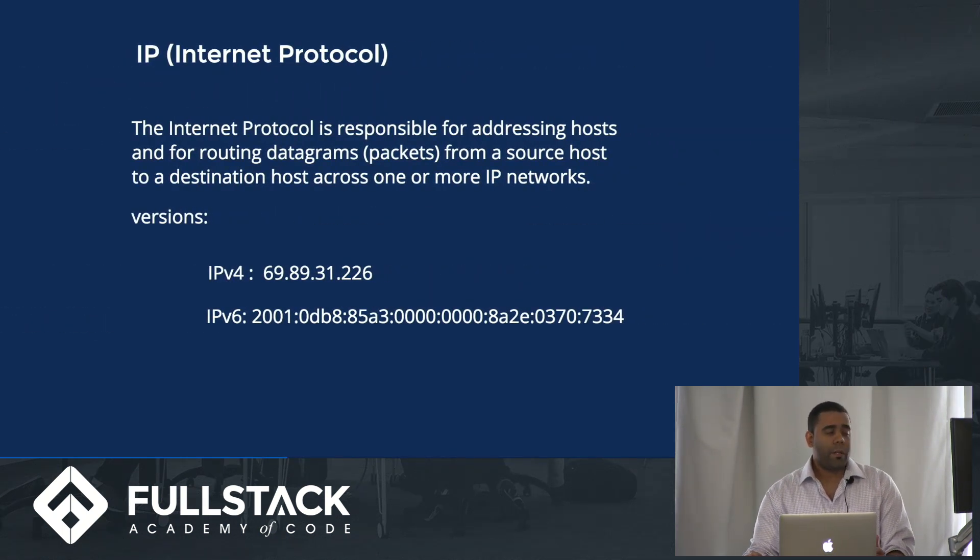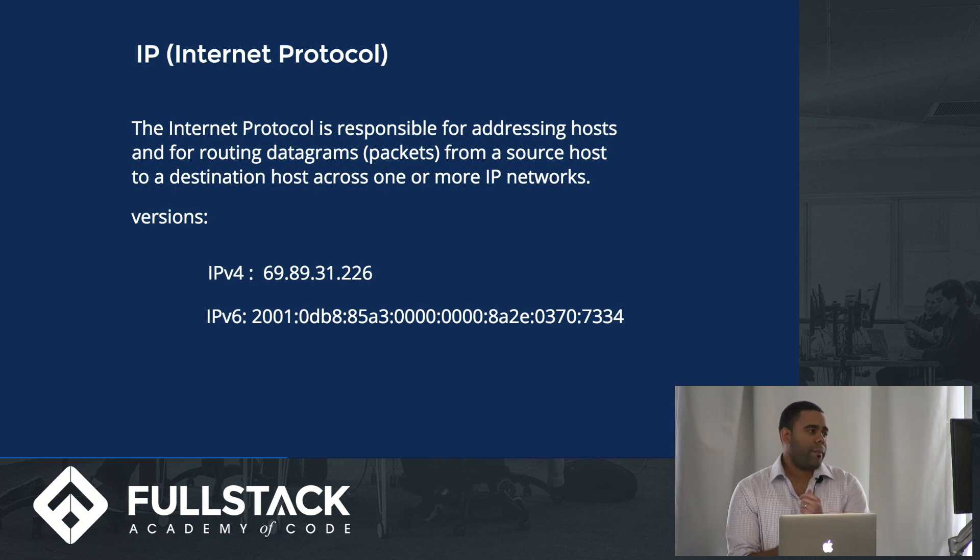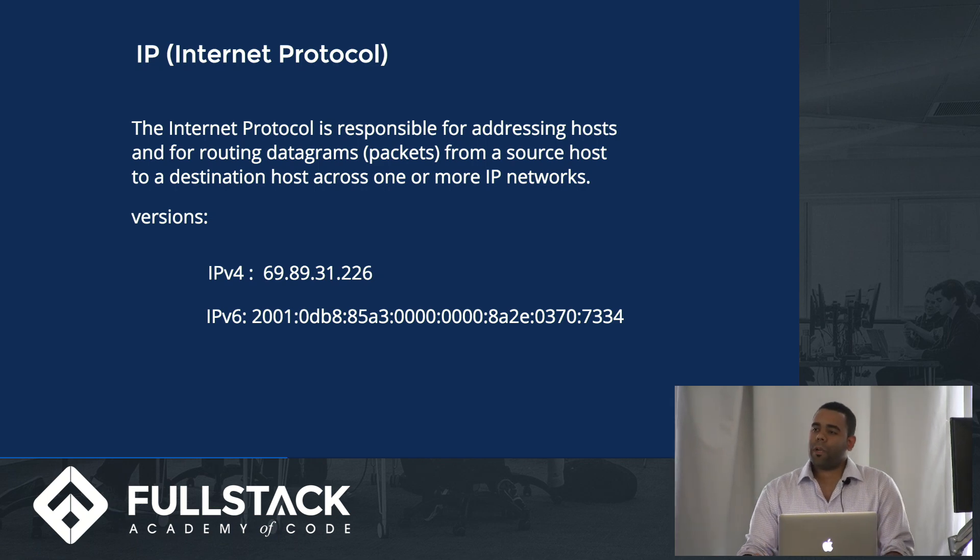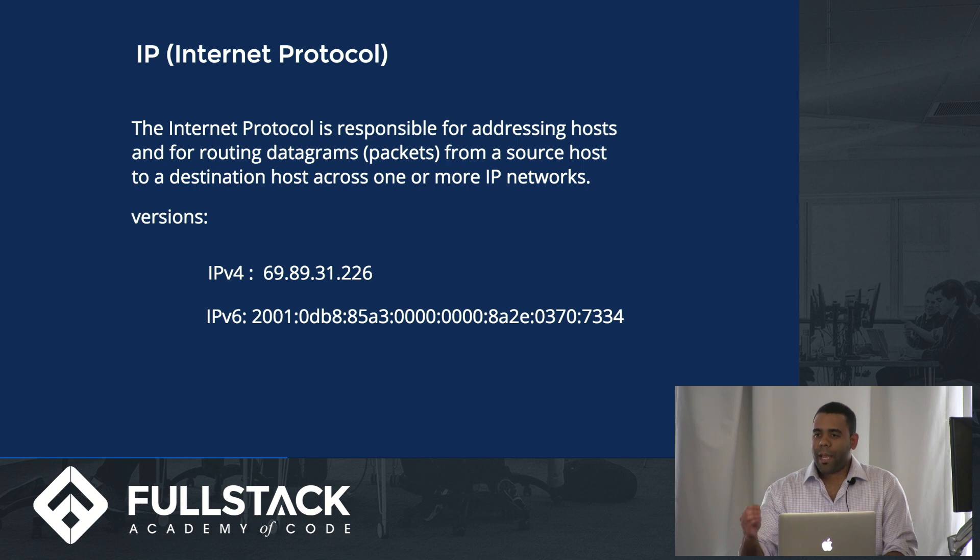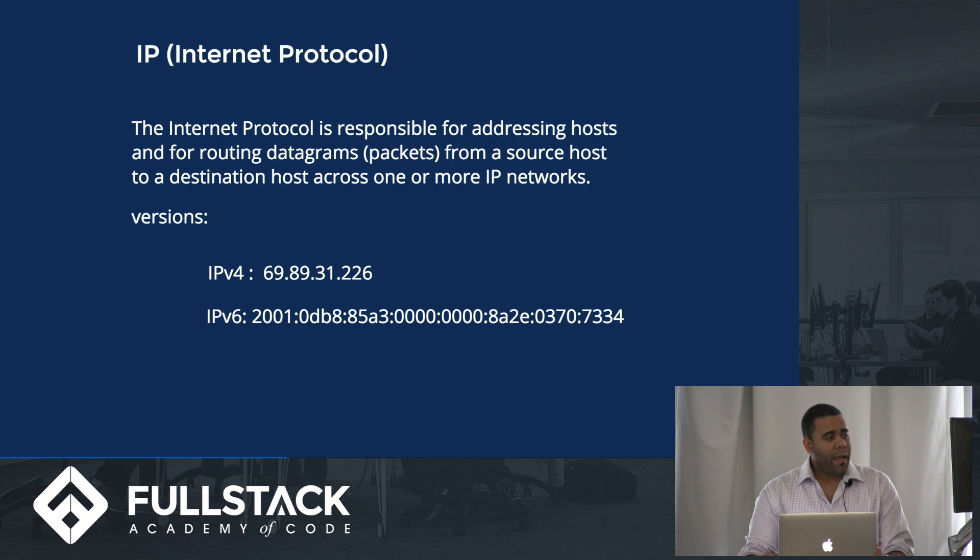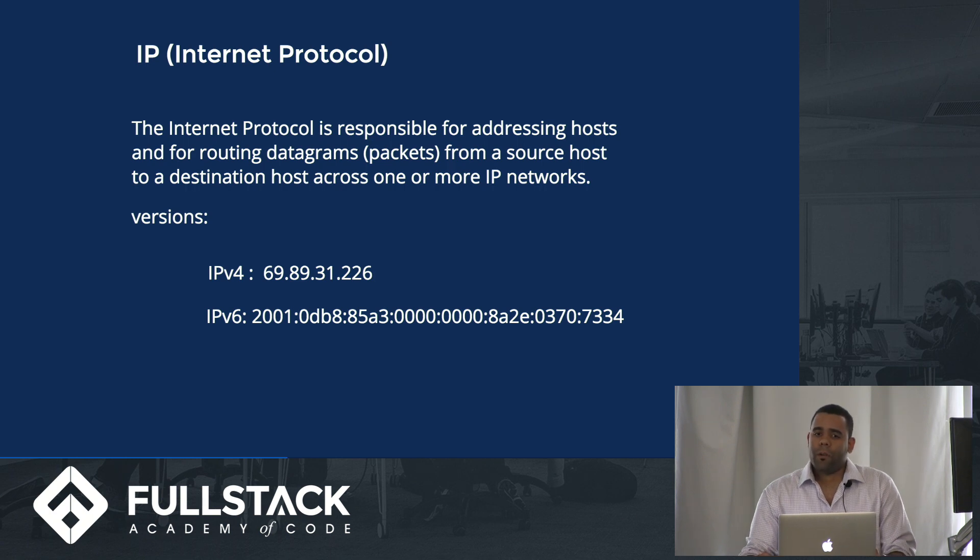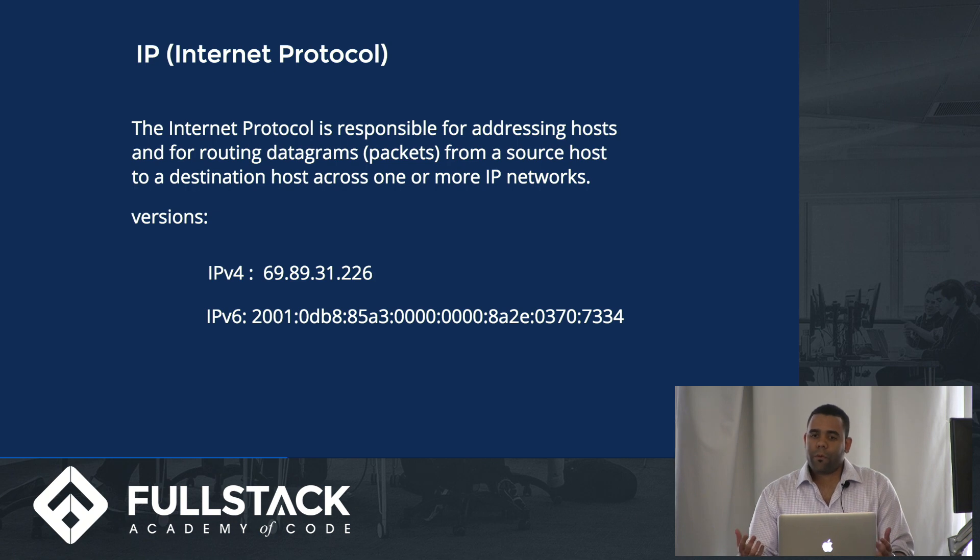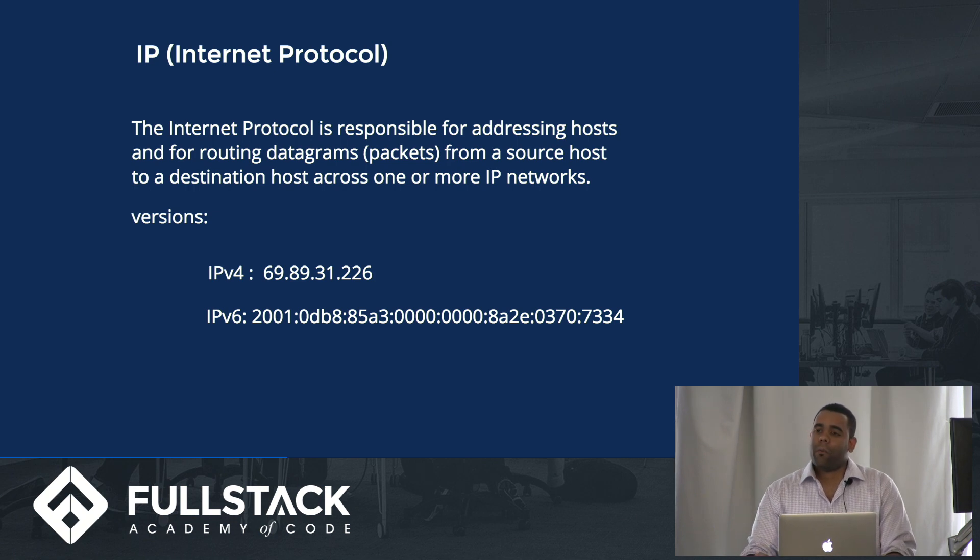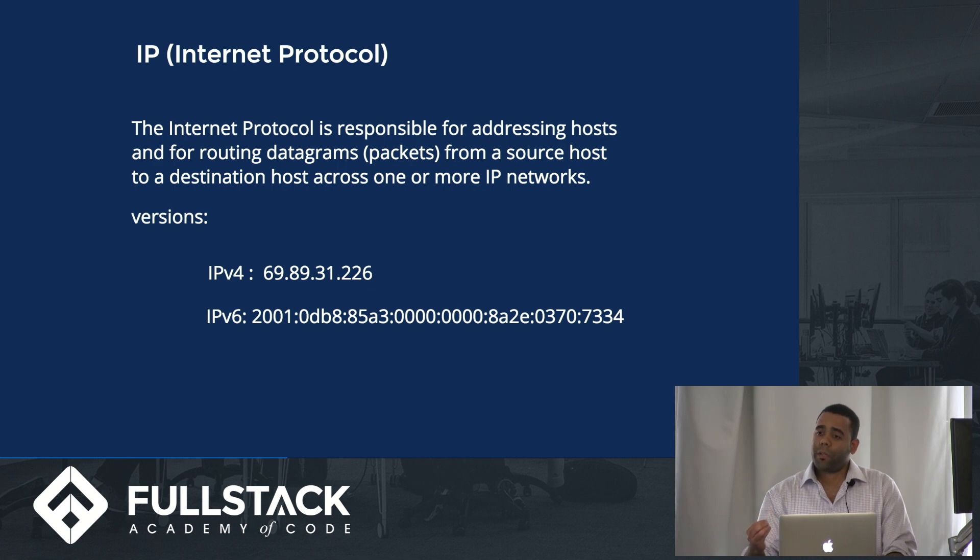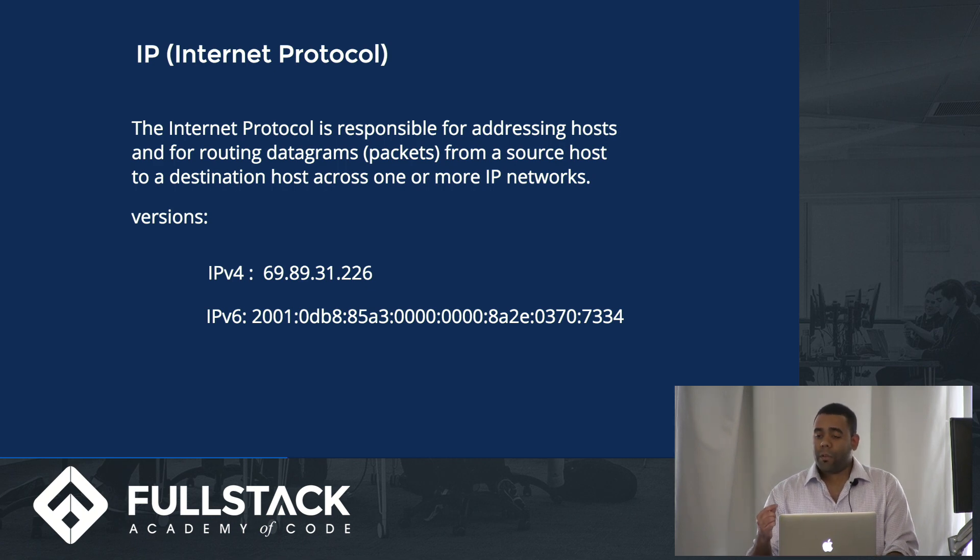Internet protocol is responsible for actually routing the packets through the network and getting it to its destination. They have two versions, IPv4 which you've probably seen used before, and IPv6 which most likely your routers at home already support and are using to communicate with your ISP.